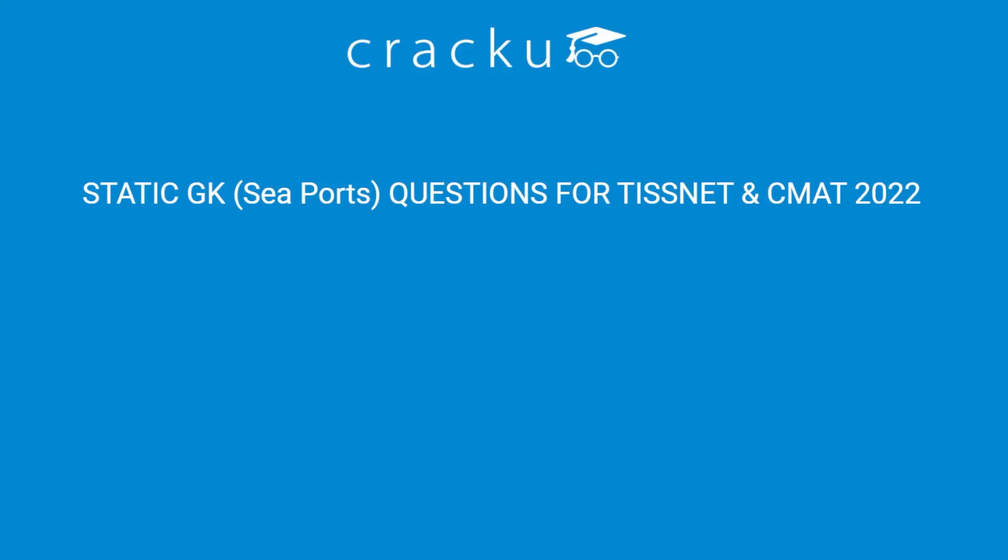We have launched the CMAT Crash Course from 1st Feb. The course includes detailed day-wise schedule covering all the important topics and it is available for Rs. 1,999.